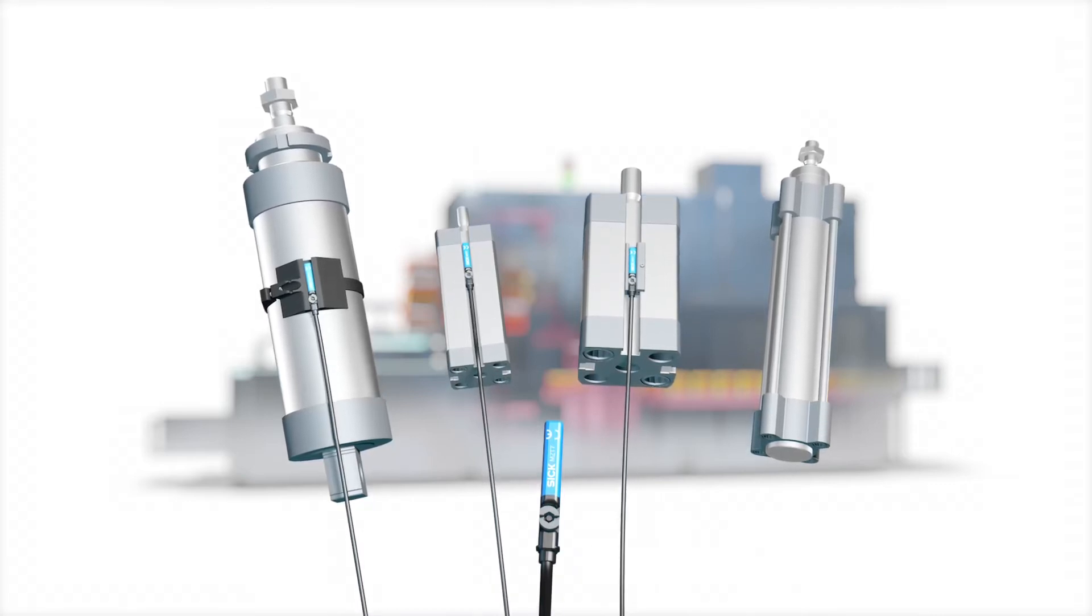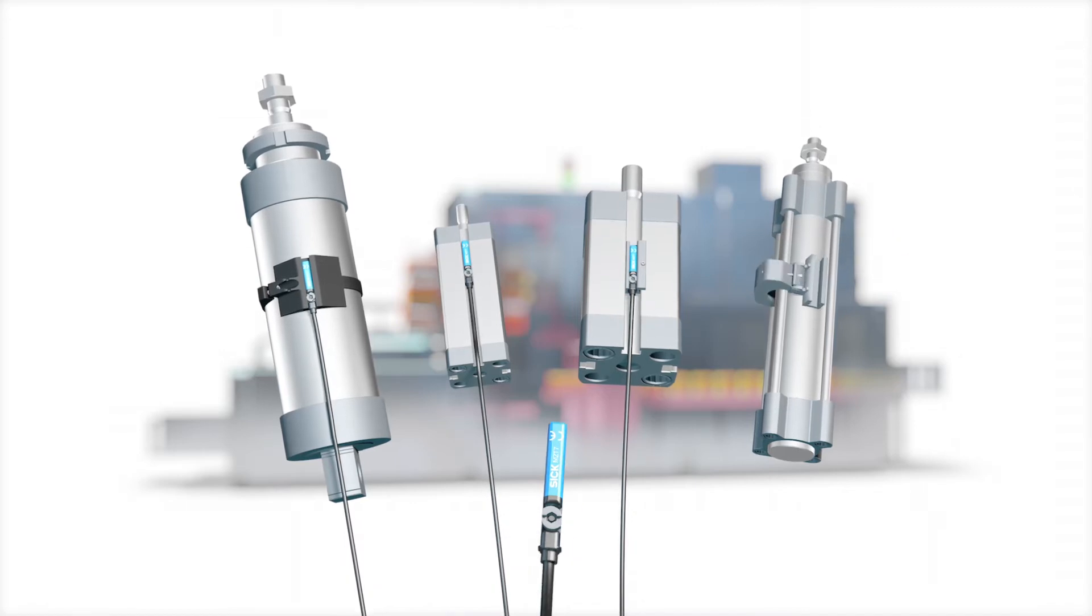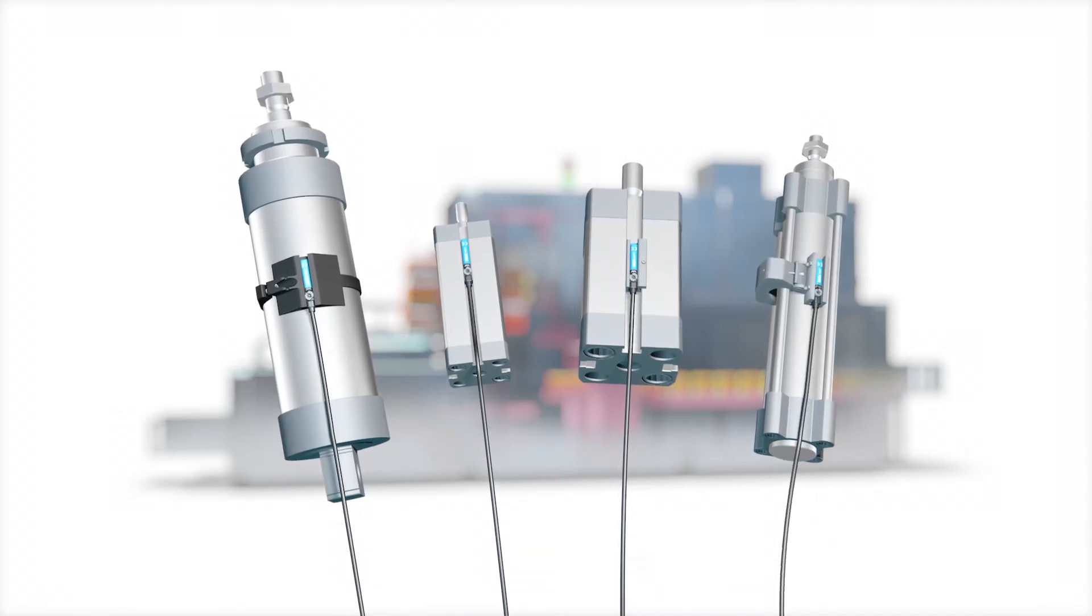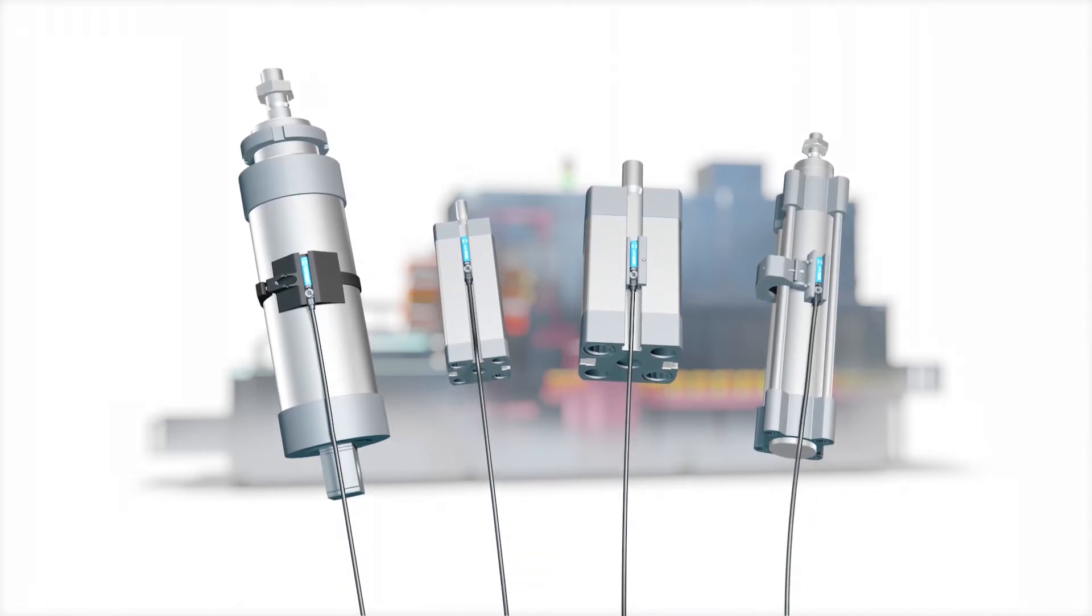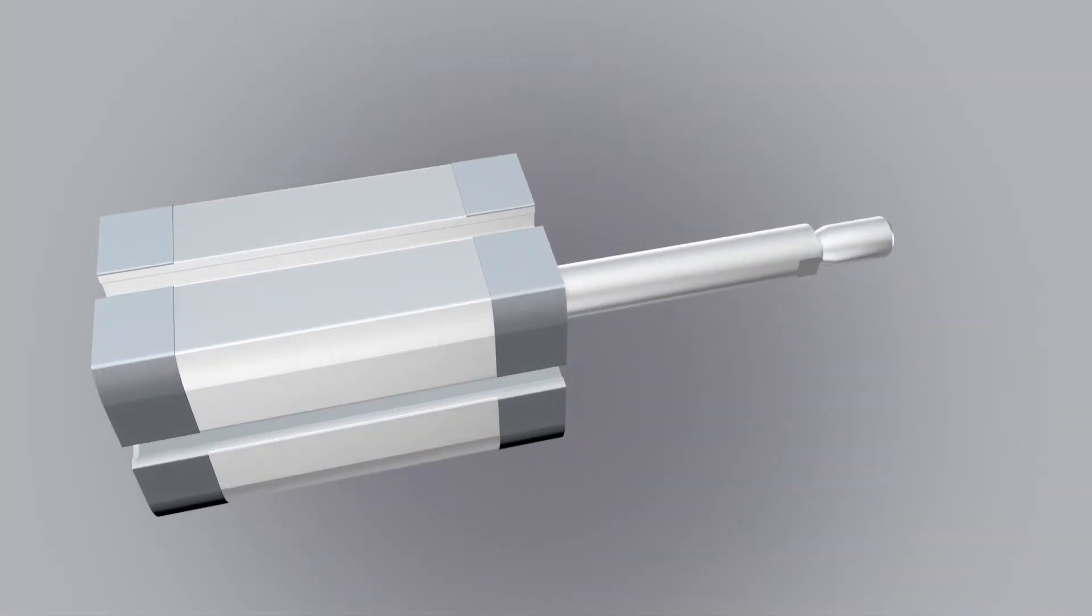These sensors can be mounted directly in cylinders with T-slots. For all other cylinder types, the appropriate adapters are also available from SICK.